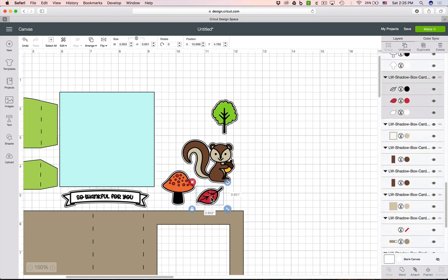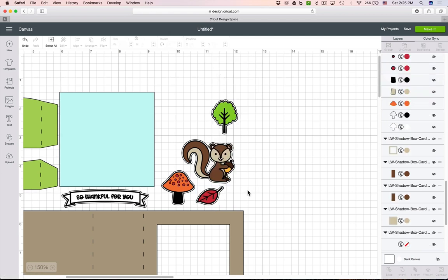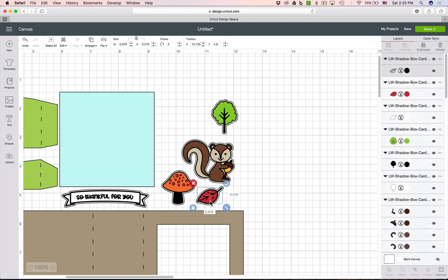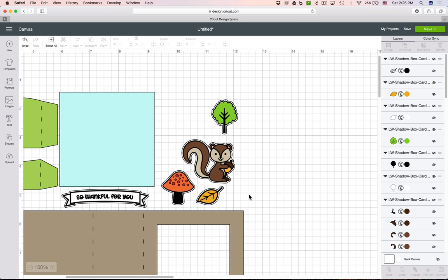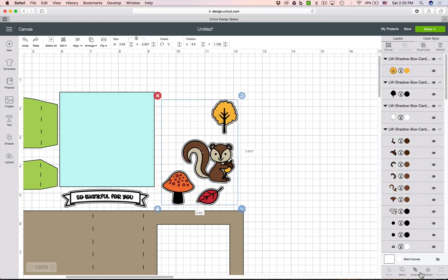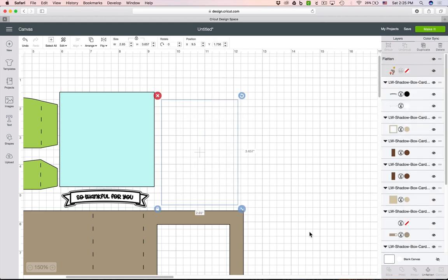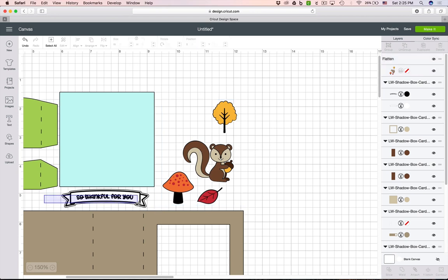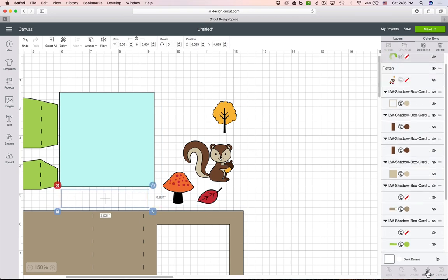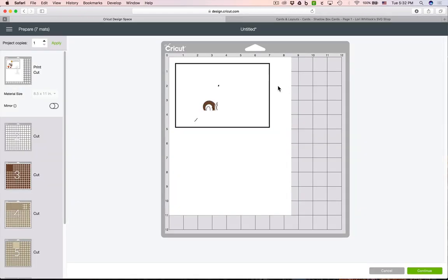Just to show you that technique one more time, let's do that on the leaf here. We'll right-click and ungroup, then we'll select the red part of the leaf and click on the color, and we can change that to any color that we would like. So I'm going to go ahead and undo those two things, and I'm going to flatten like I showed you a minute ago—flatten on this piece here. And now you're ready to click make it. It was really simple to get that prepared and you're going to get a really cute project out of that.